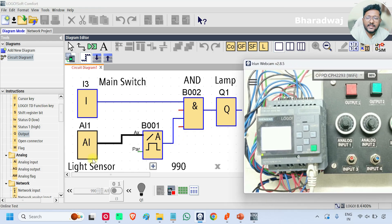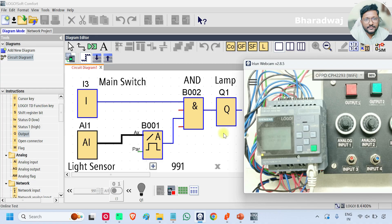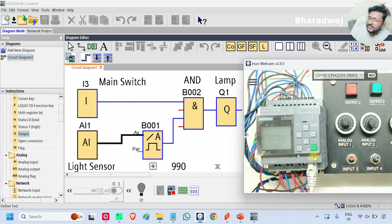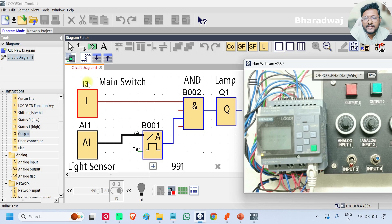Now I will go online. If you see, the light sensor value is around 990. That means outside sunlight is there. That is why the lamp is in the OFF state. So first we have to turn on the main switch, then only the complete program will work. I will turn on input I3. Now the input I3 is in the ON state — it is shown in red color.